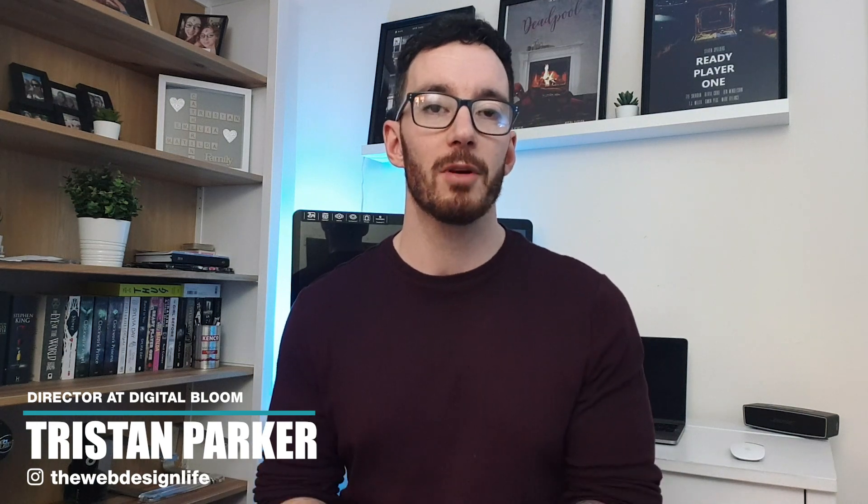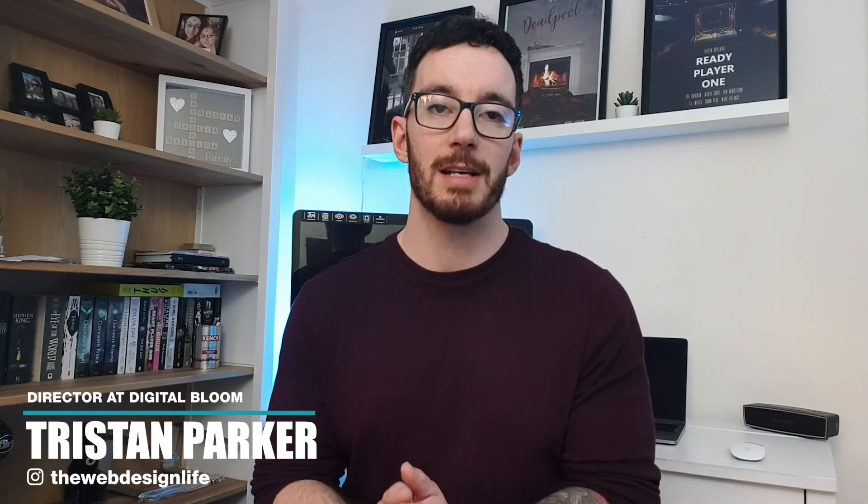What's up everyone, I'm Tristan Parker and I am committed to helping you guys become better web designers and up your web design game.